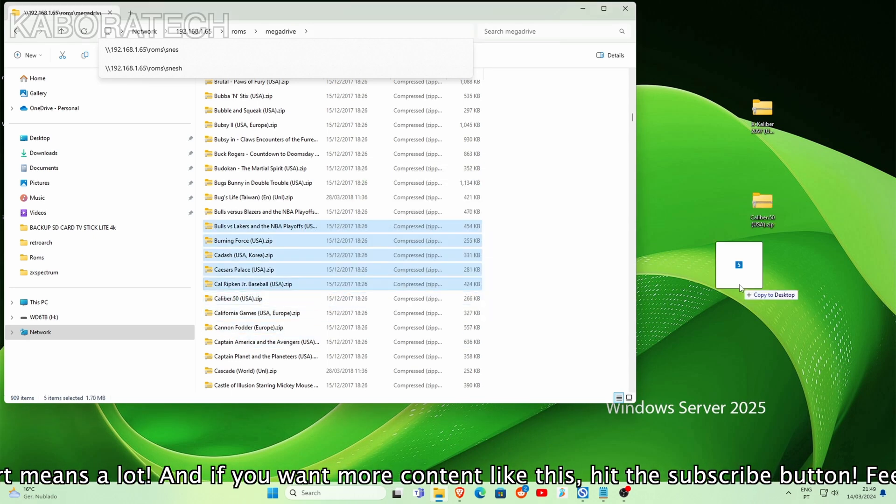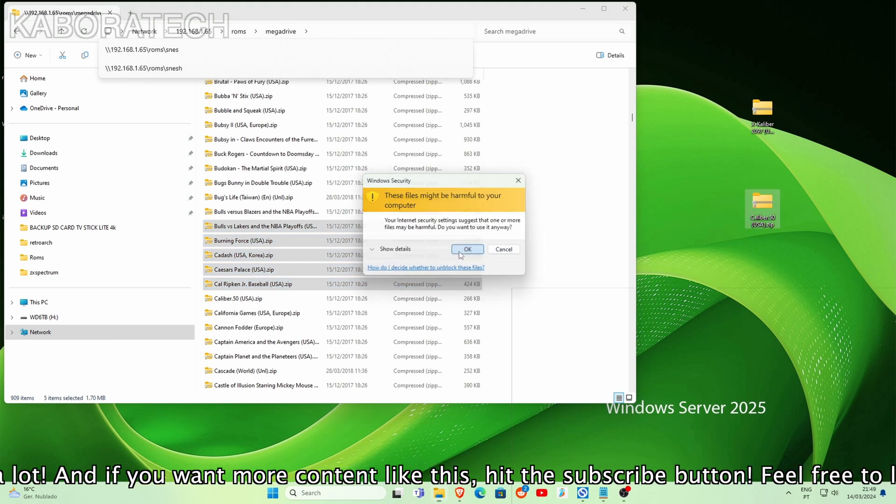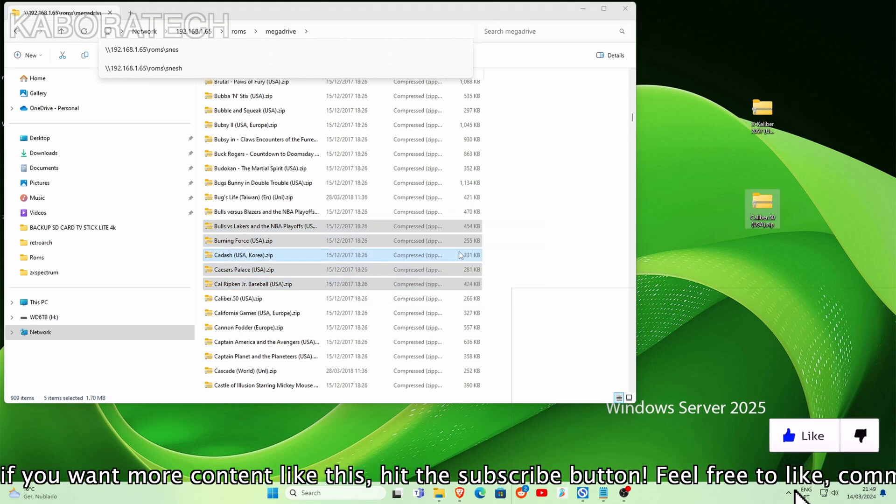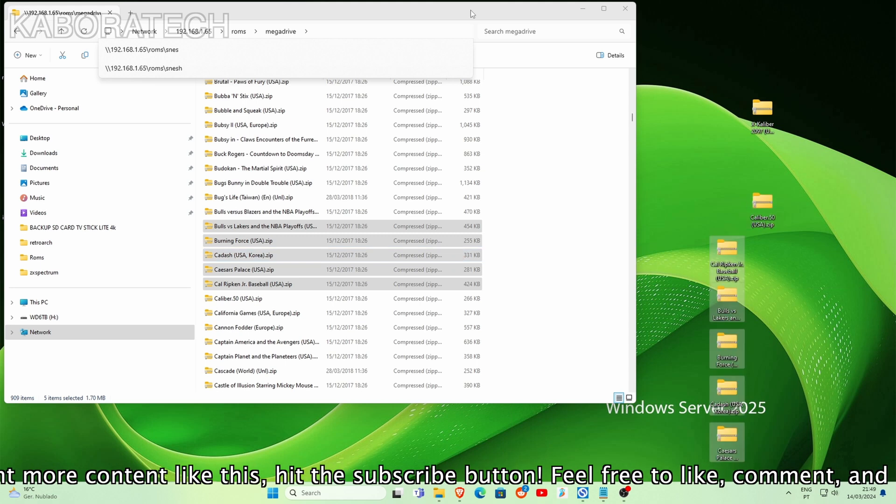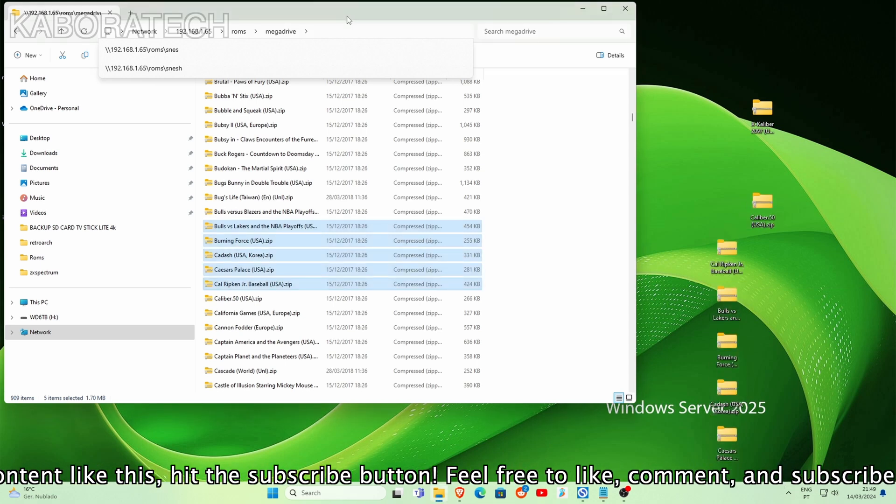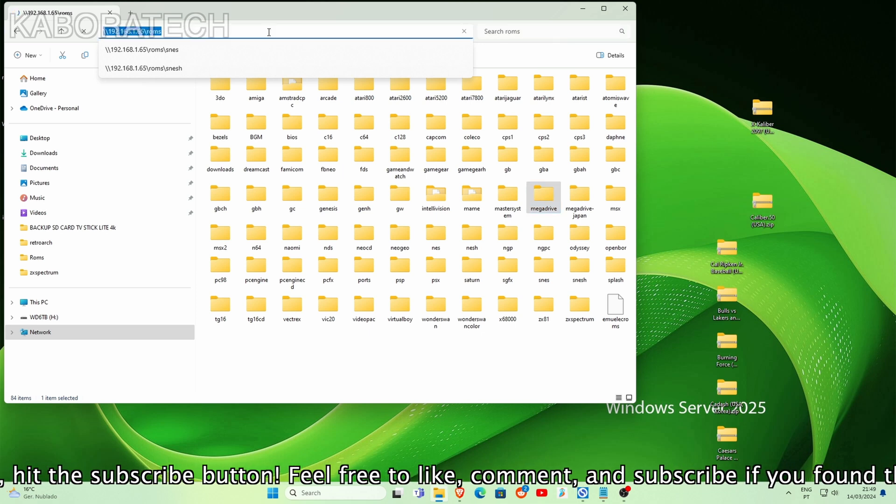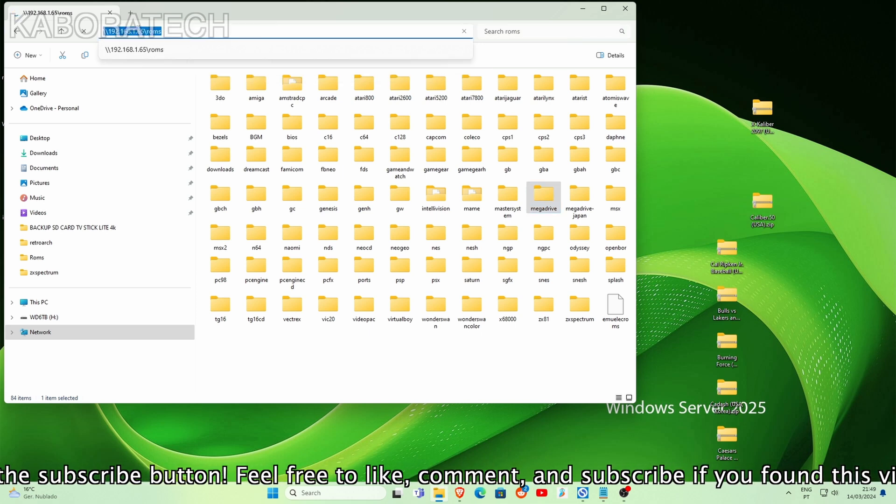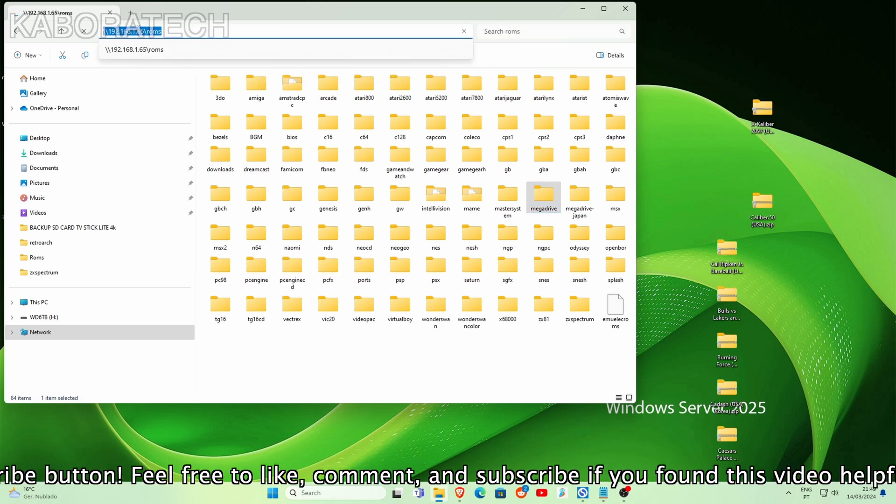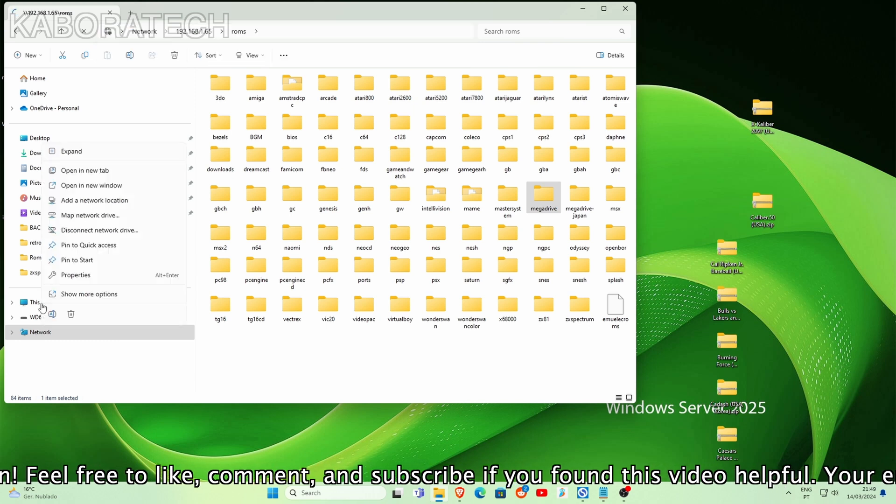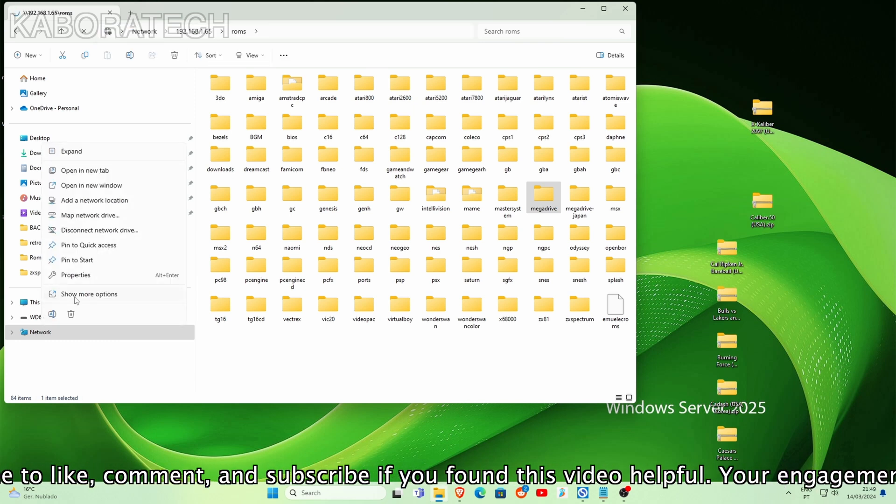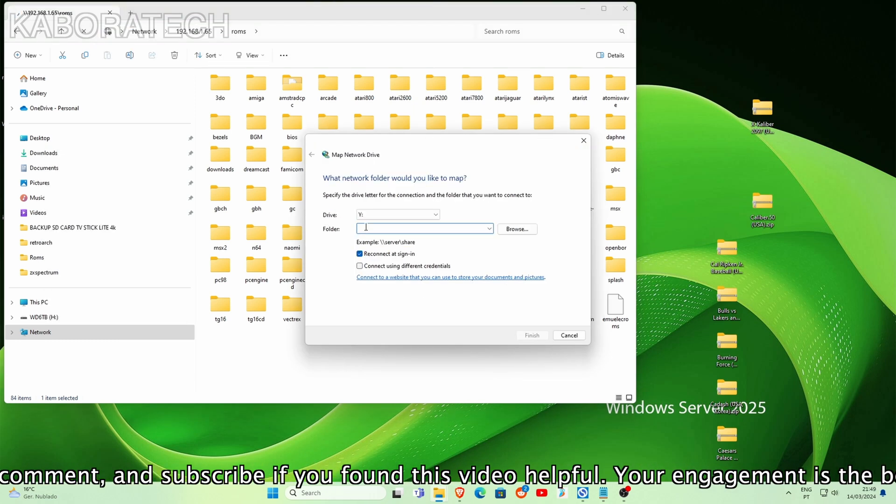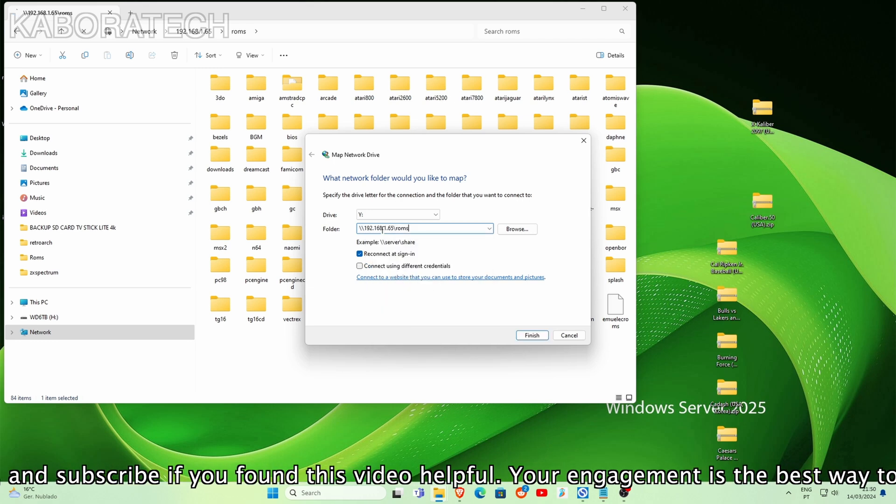Imagine you want to create a backup of these ROMs on your computer. You just create a folder, drag and drop, then delete on your SD card to make space for new ROMs that you want to try. That's how easy it is.